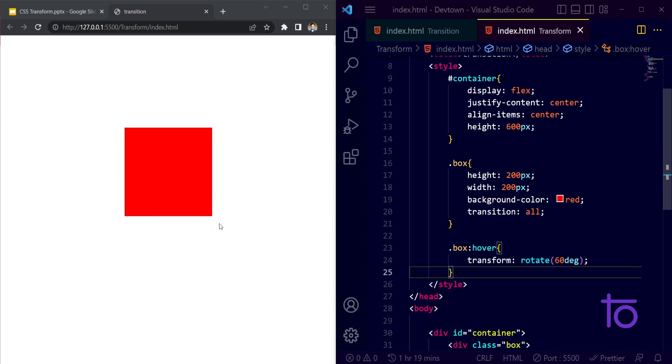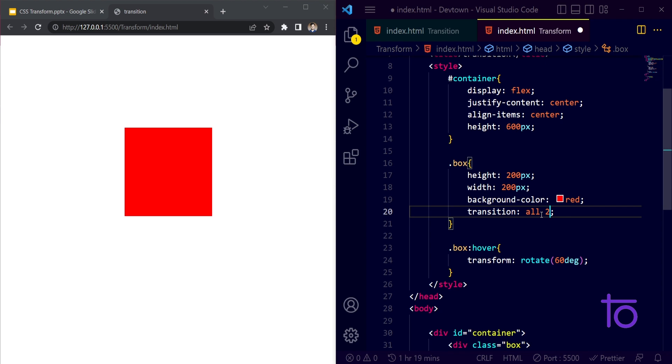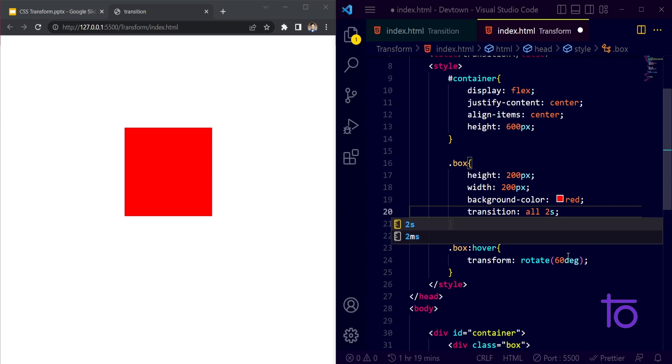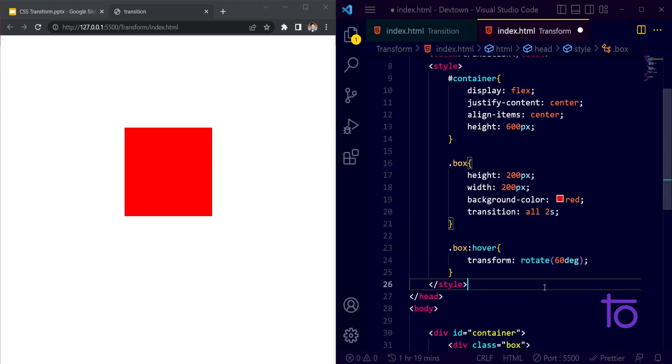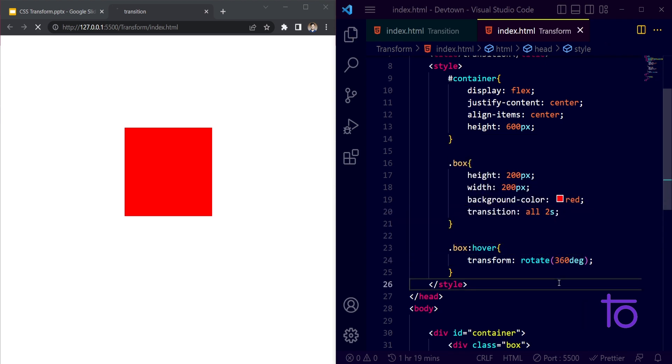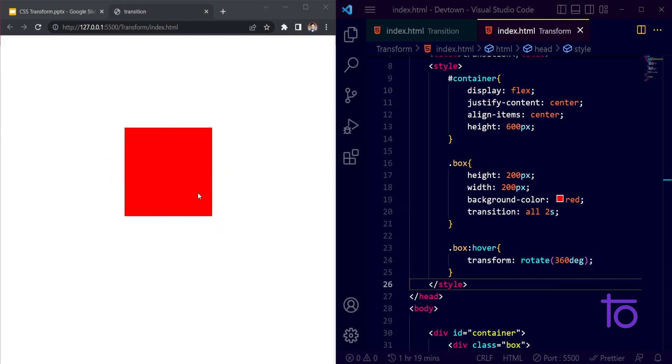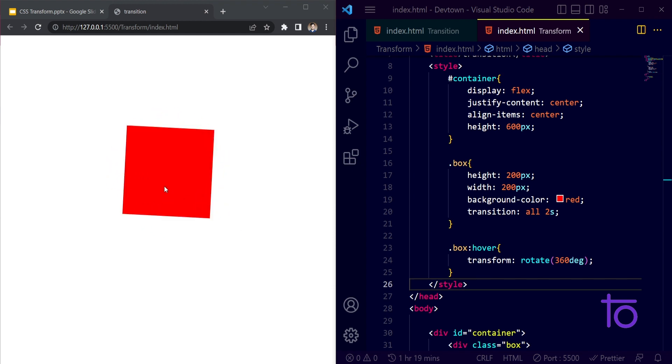So let's say I want this transformation to be done very smoothly. Let me just give it a duration of two seconds and then I will pass on 360 degrees. I am saving this thing. Right now if I go here, see how I am able to rotate my box properly.